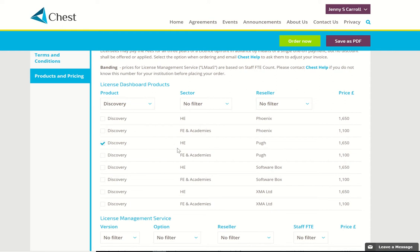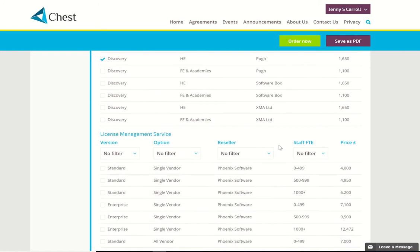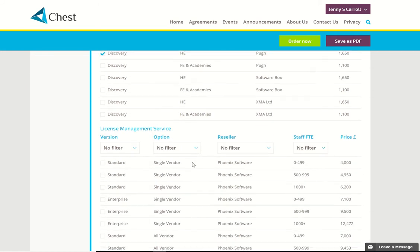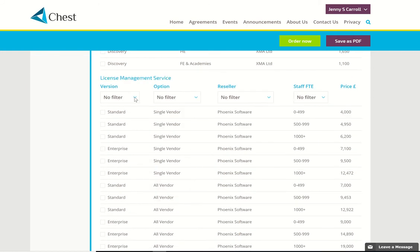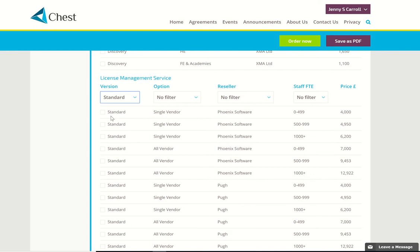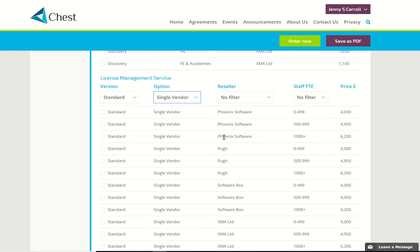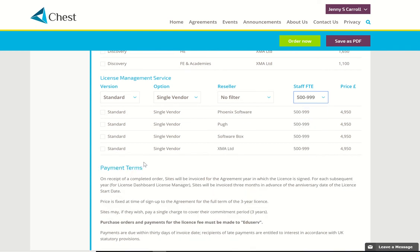I'm going to decide to order Discovery in the AG sector from the reseller Pew. I also might order this second product, the License Management Service, and I'm interested in a standard from a single vendor. I'm going to choose R-Star for FTE count and again I'll choose Pew.